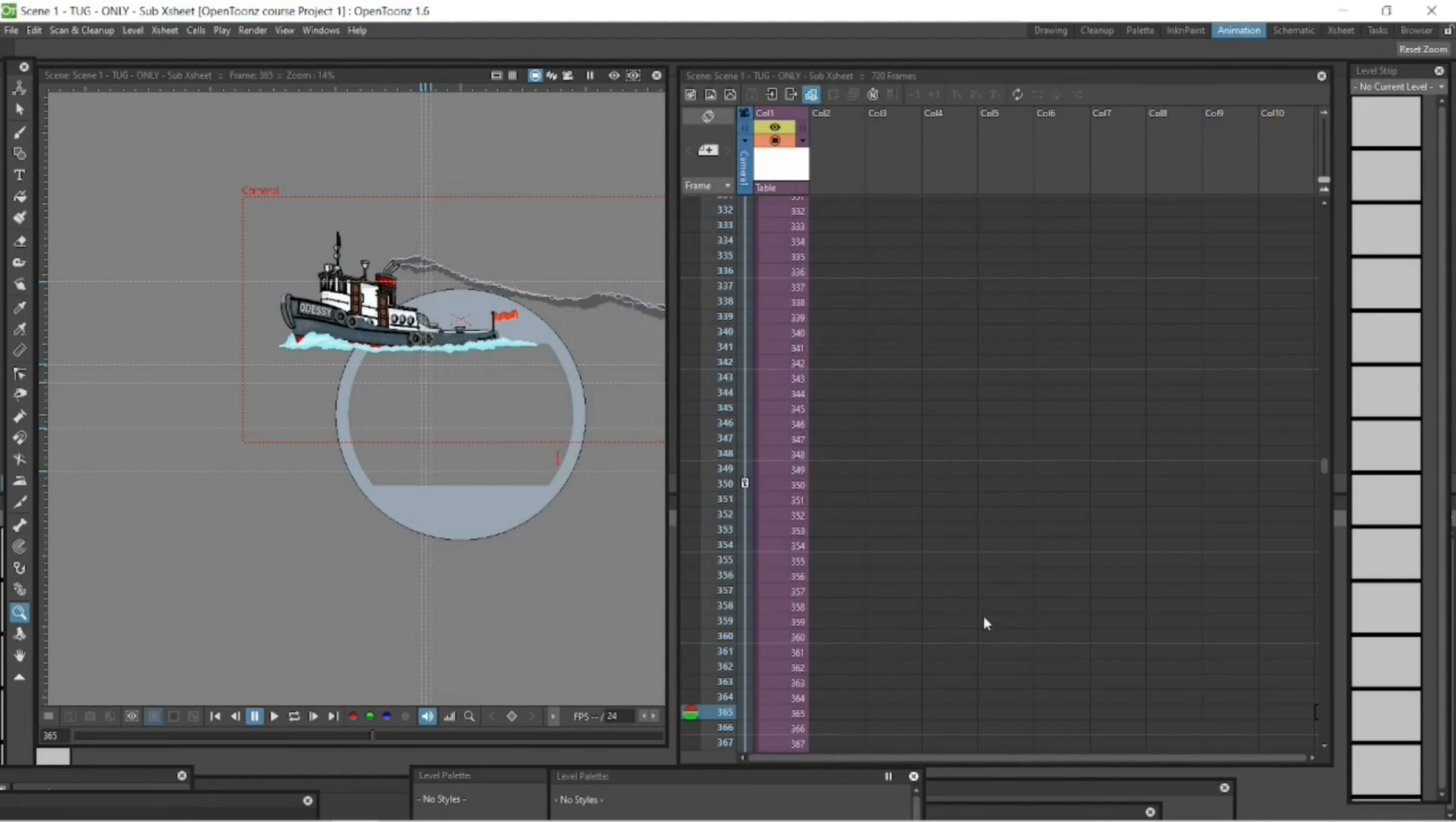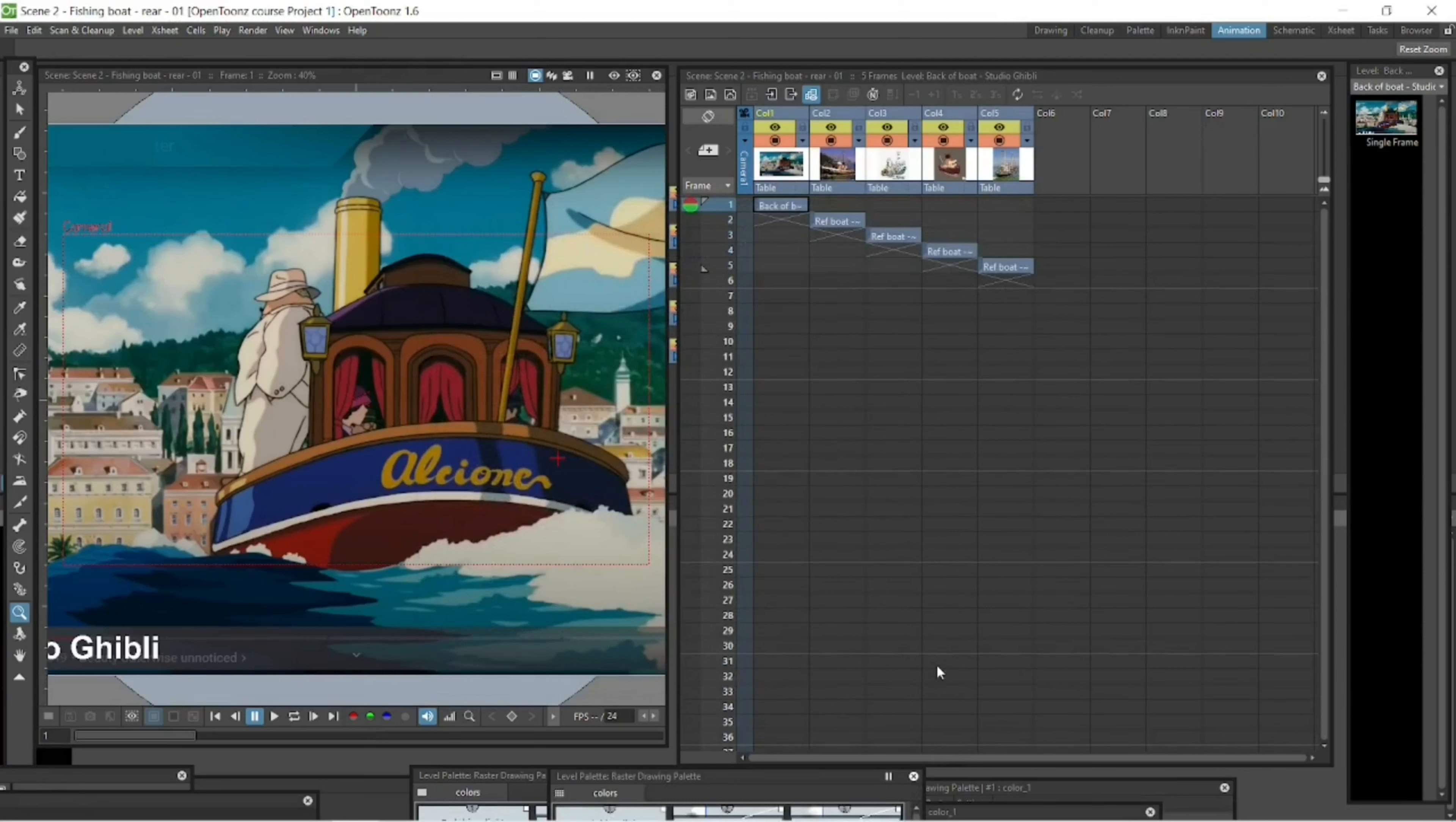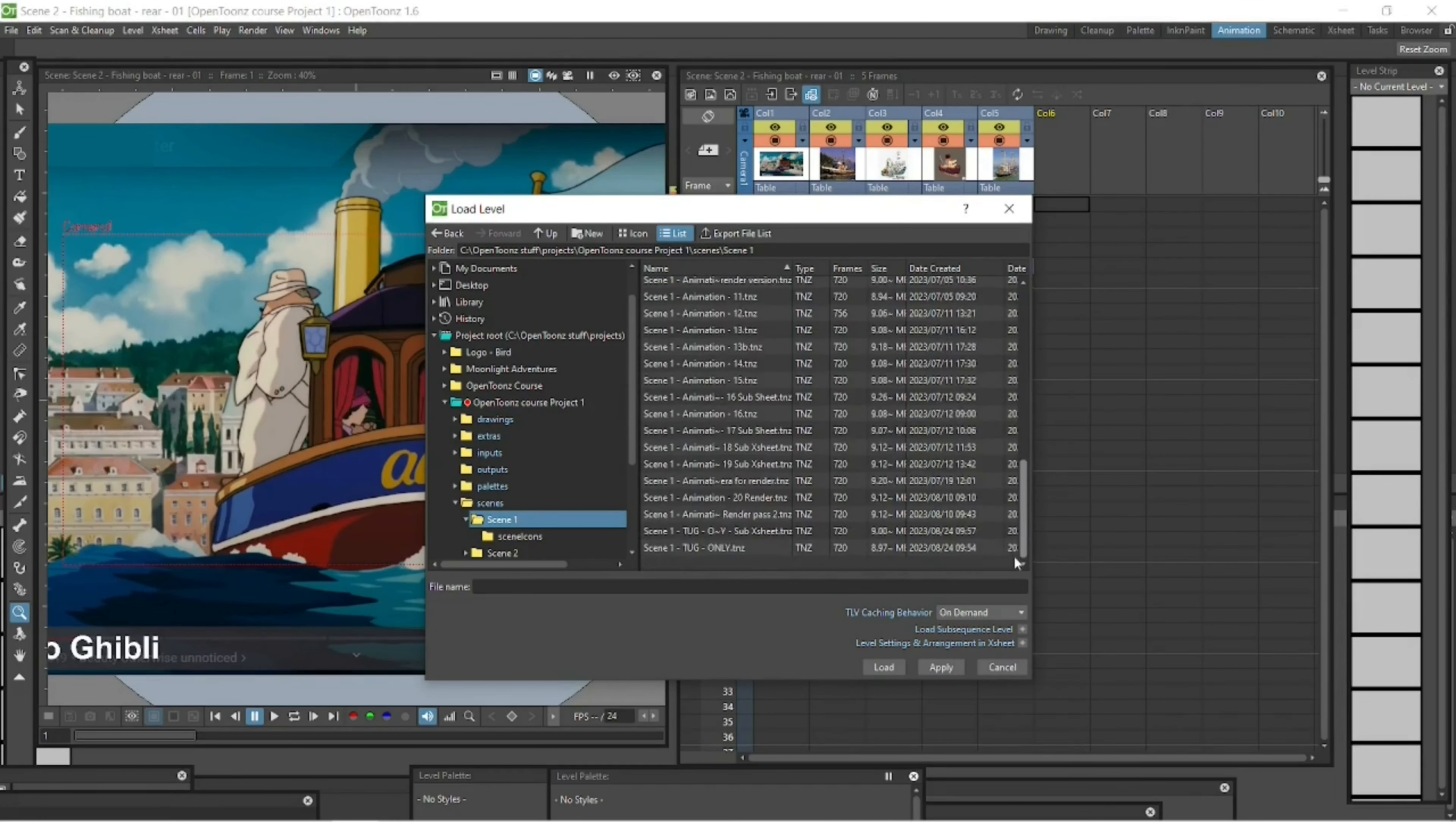So that's going to become a reference that I'm going to import into my scene two. So let's go back to scene two, back to that file we've just created. There we go. And then go click in a new column, click a frame, right click load level, and then go find that file that we've just created with only the tug. And we're going to import it into this column here. So it's in the scenes folder of scene one and scroll to the bottom. And there it is.